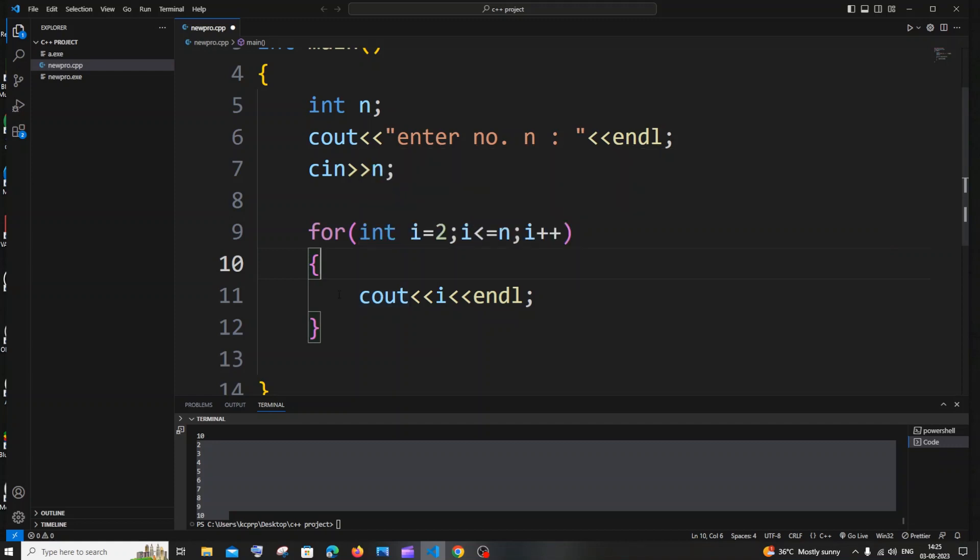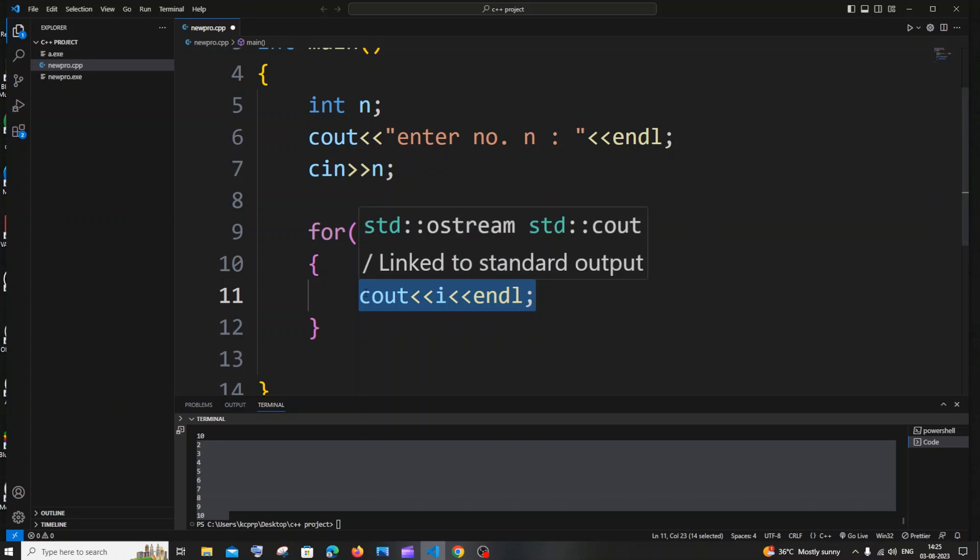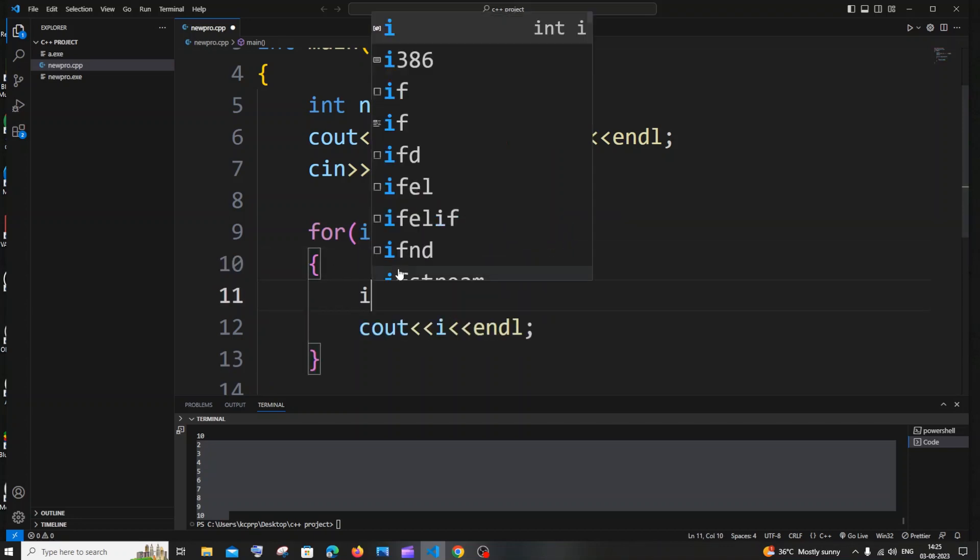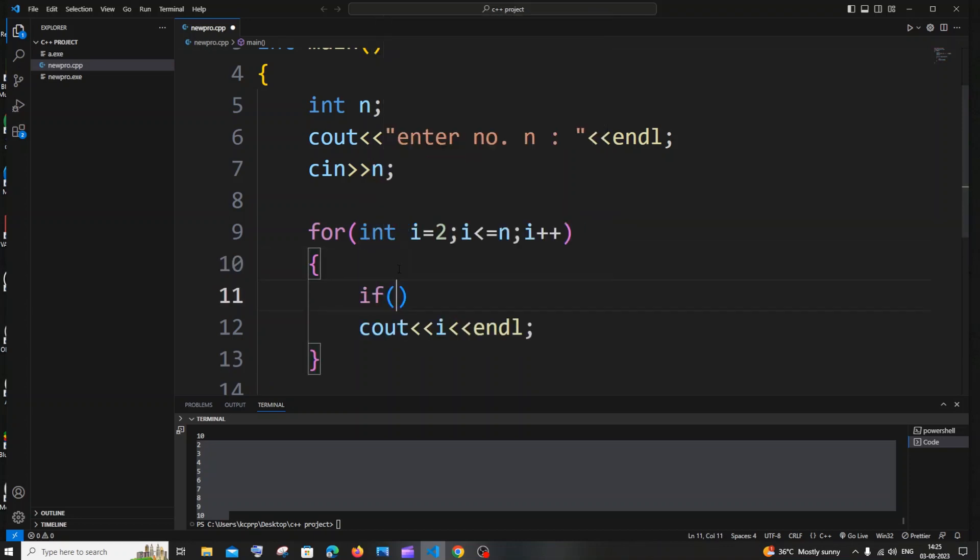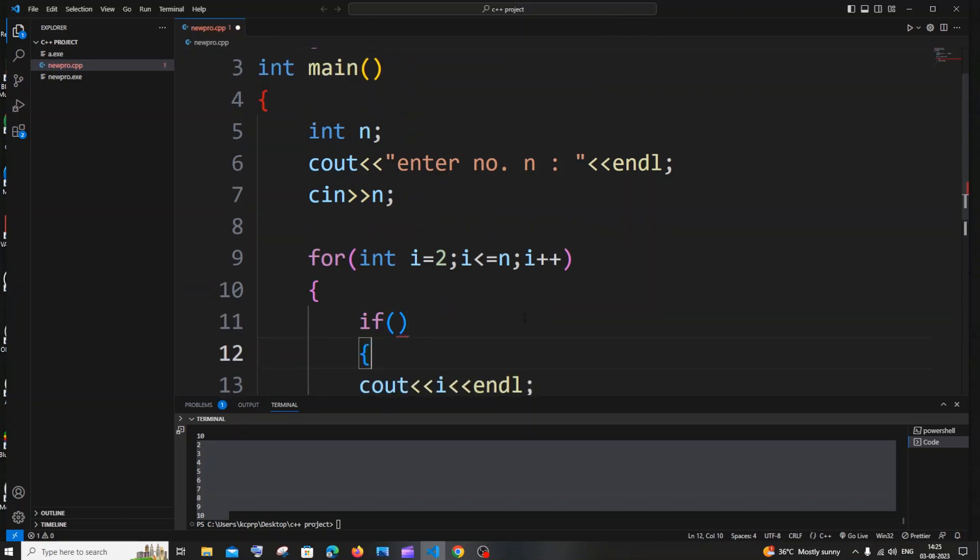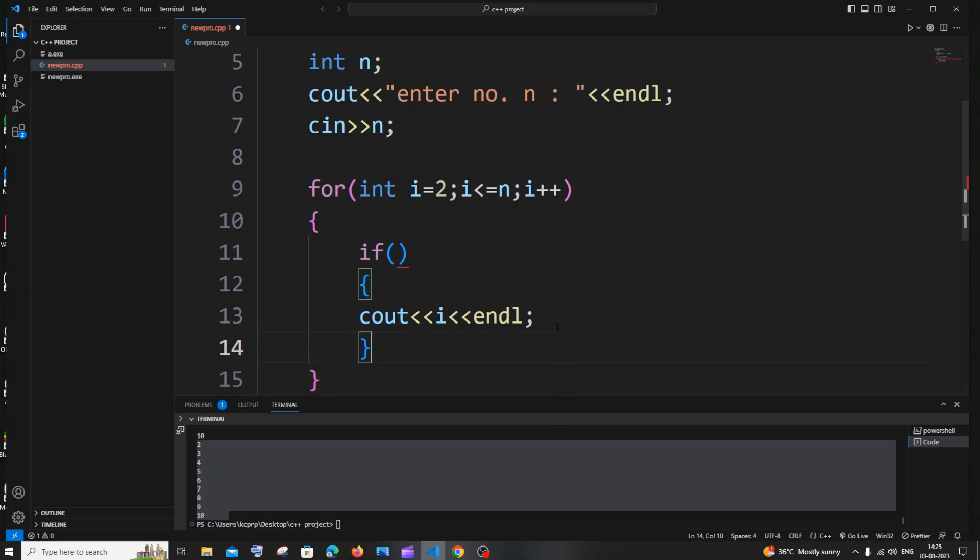So inside the for loop we need to have a simple if condition to check whether that particular number which is this variable i is even or odd. If the number is even we will be printing it, if the number is odd we won't be printing it. It's as simple as that. So as I told you inside the for loop just have an if and this if should completely enclose the print statement. Alright, so this cout should be present inside the if statement.